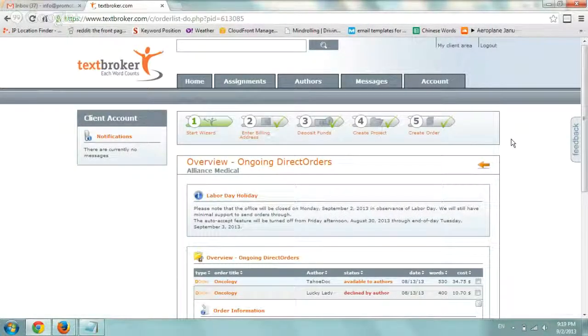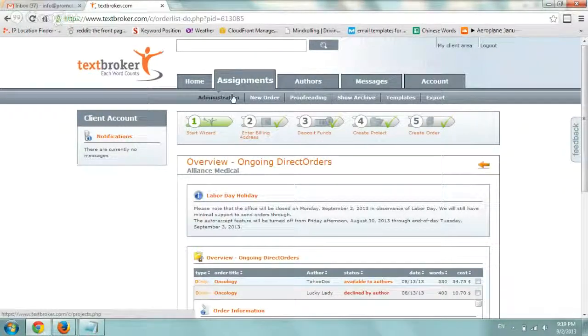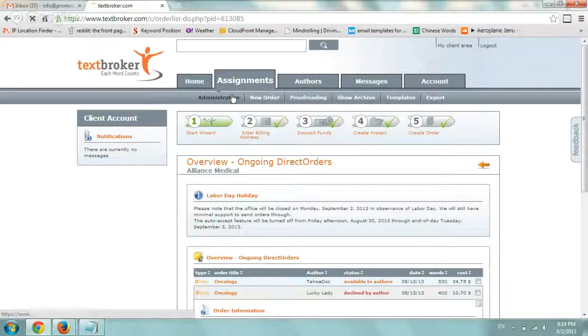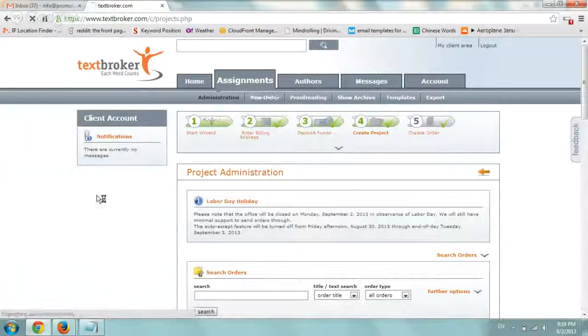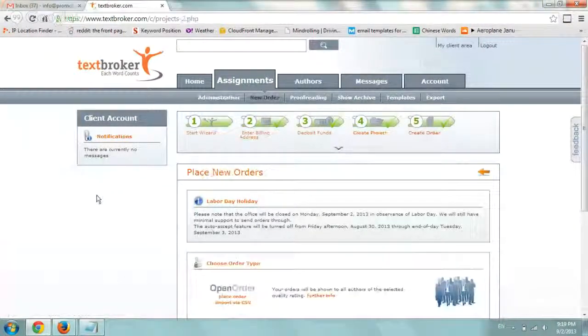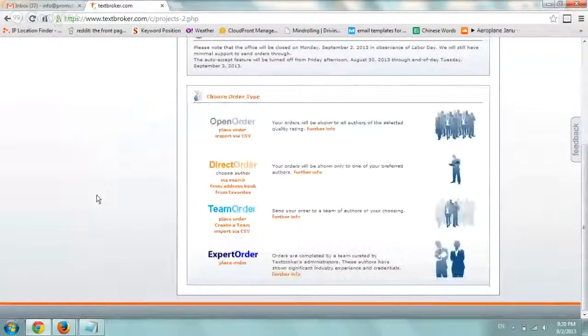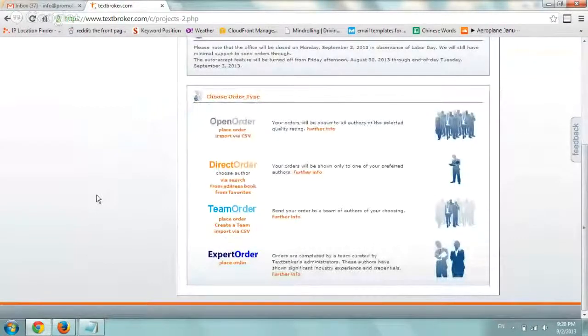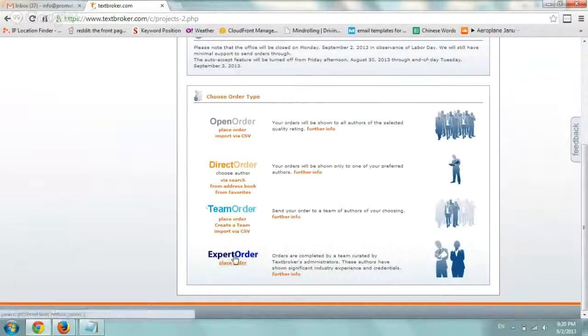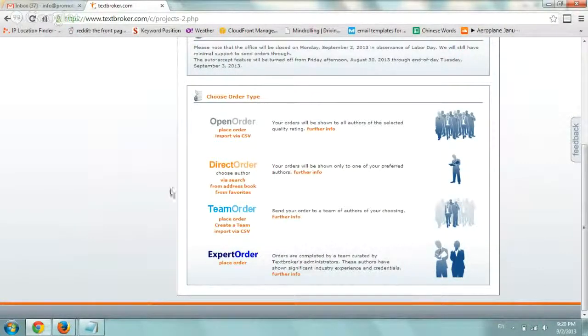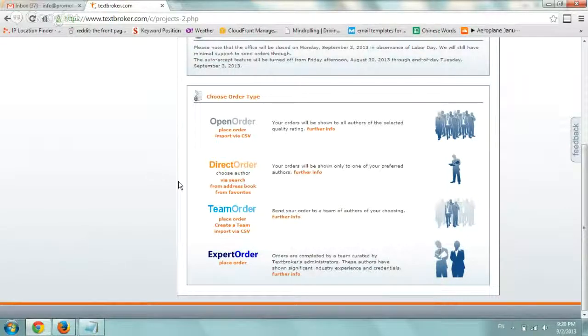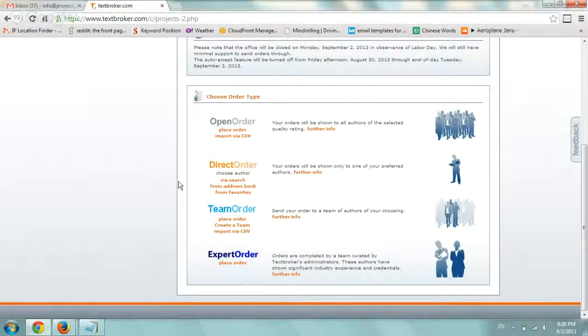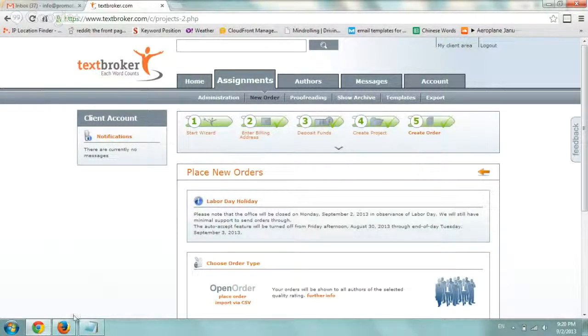Again, my biggest tip, and it's a pretty simple thing, is when you create a new order, don't use that open orders. I think it's pretty bullshit. You want to use the authors that you want to do. You want to find people that you can work for long term, and direct order is the way to go. Again, team order and expert order, I don't really know much because I haven't played around with it, but direct order is the way to go. TextBroker is a pretty cool thing. I like it. I recommend it. I'm not associated with it in any way, and I hope you enjoyed this, and we'll create some more videos later on. Thank you.